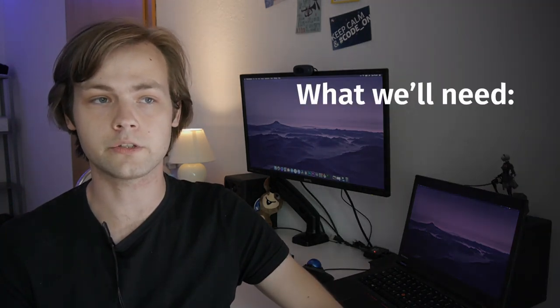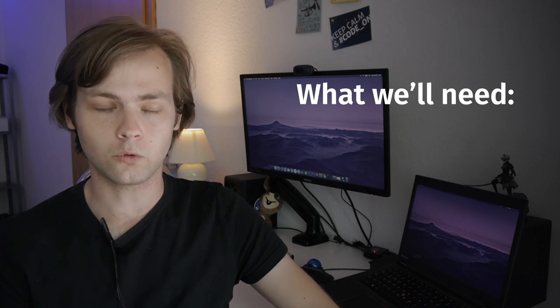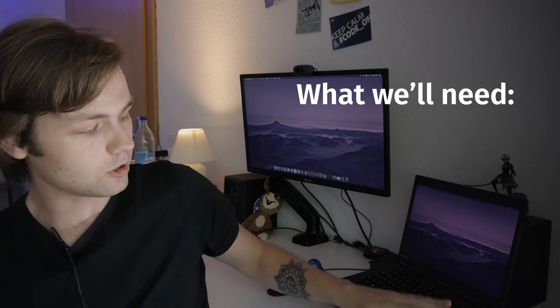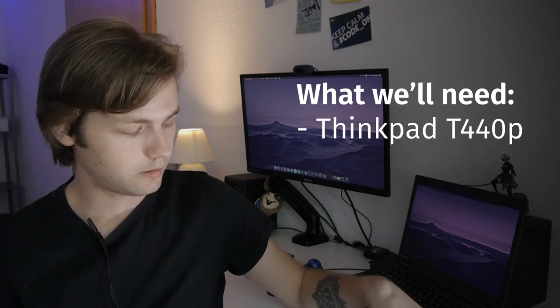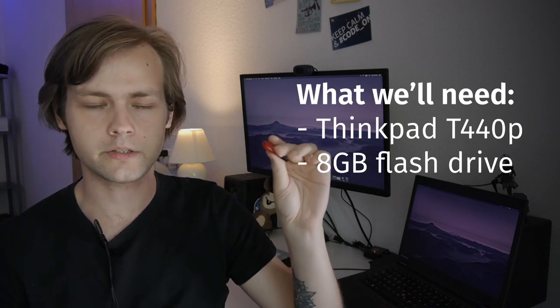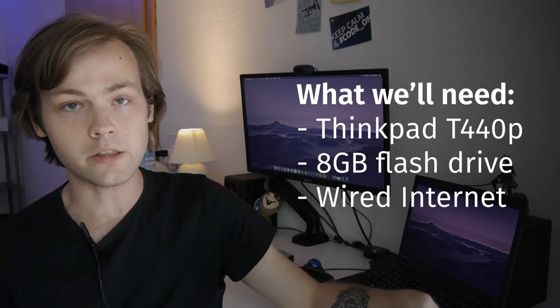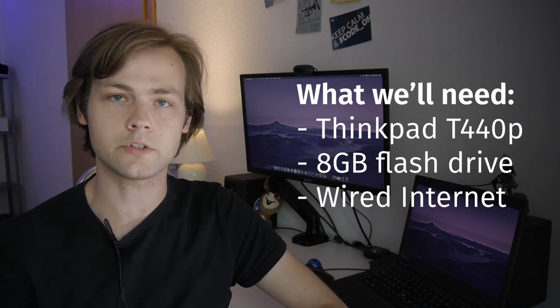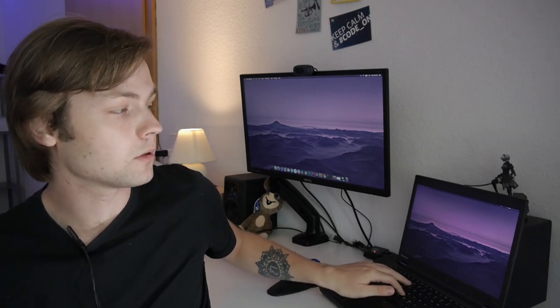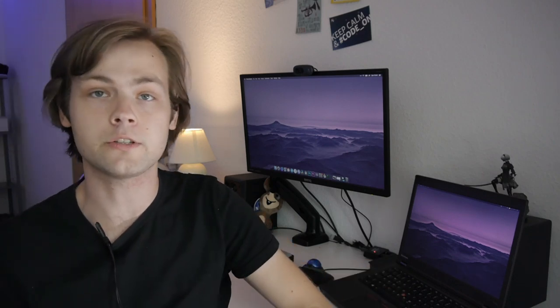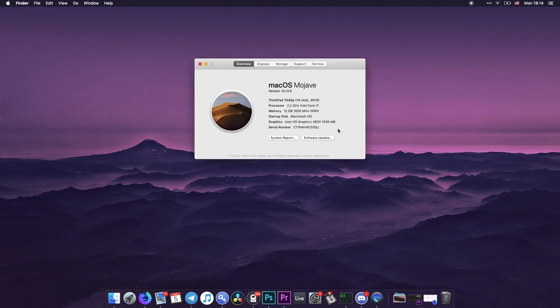I'm going to put timestamps in the description as usual. So first of all, what are we going to need for this project? Of course, laptop, ThinkPad T440p, flash drive should be at least 8GB and Ethernet connection. It's very important since WiFi is not going to work by default and we will need to download some stuff from the internet. I've been using macOS on this laptop for about two weeks now and I got everything working pretty much fine. There are a couple of gotchas that you need to pay attention to and I'm going to explain everything in this video. So right off the bat,